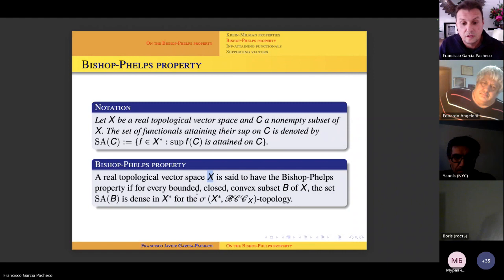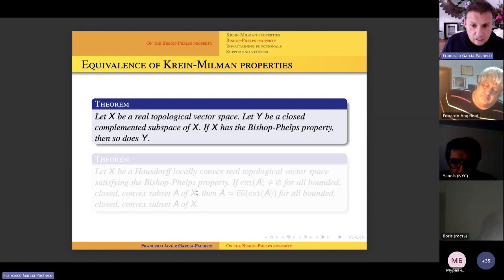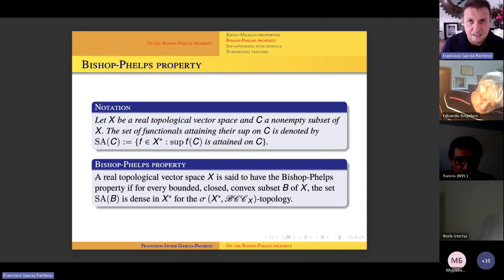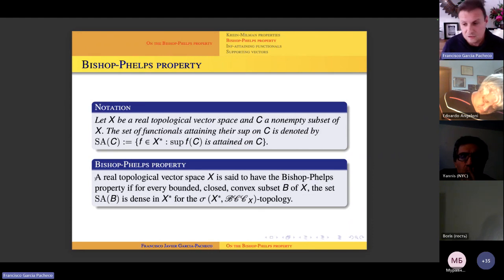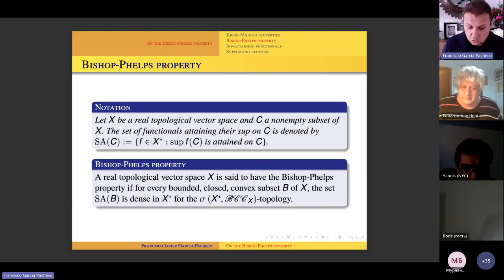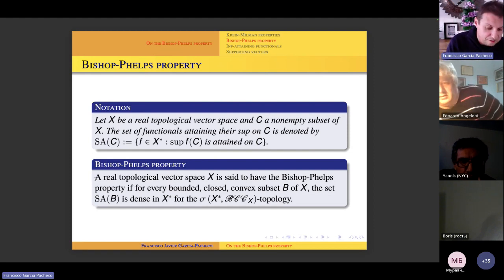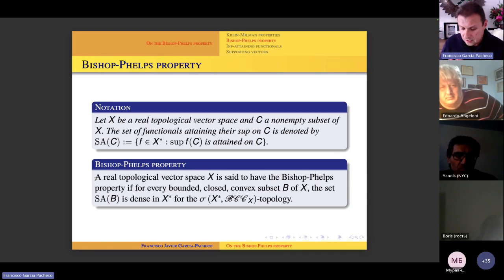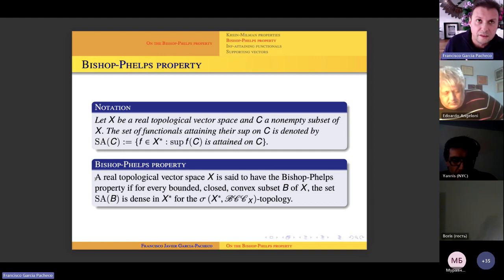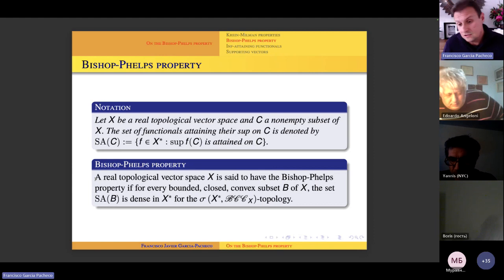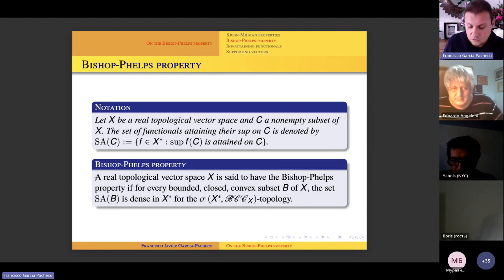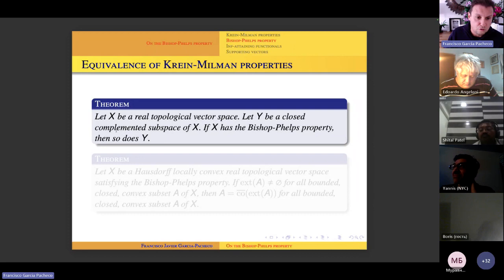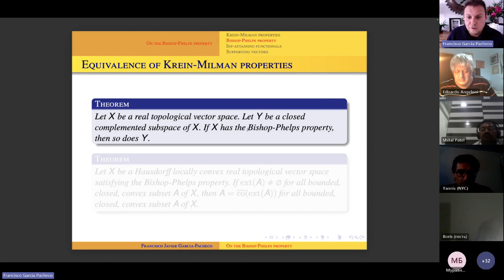Before seeing the Bishop Phelps property as a gluing property between the Krein-Milman and strong Krein-Milman properties, it is important to examine examples of non-trivial spaces that enjoy or do not enjoy the property. It is useful to study when a property is hereditary, at least to closed or complemented subspaces. We proved that in a real topological vector space, if Y is a closed complemented subspace of X, then if X has the Bishop Phelps property, then so does Y.